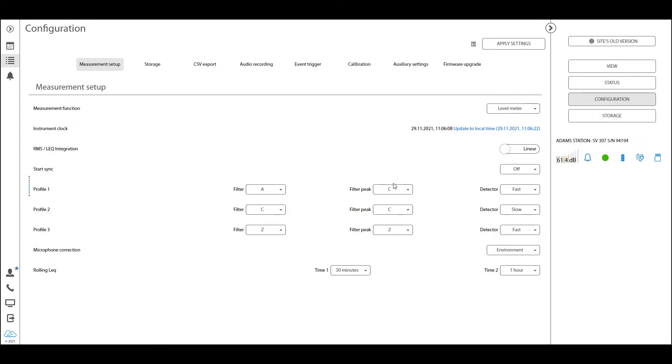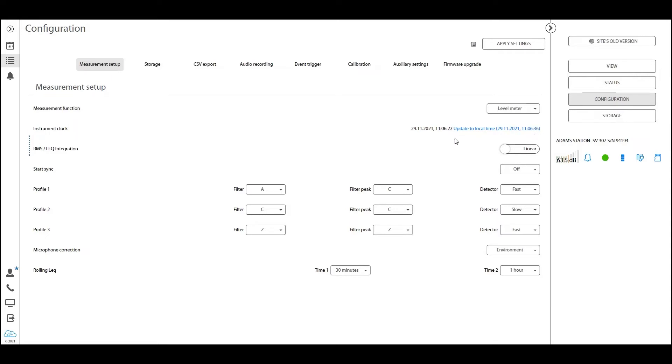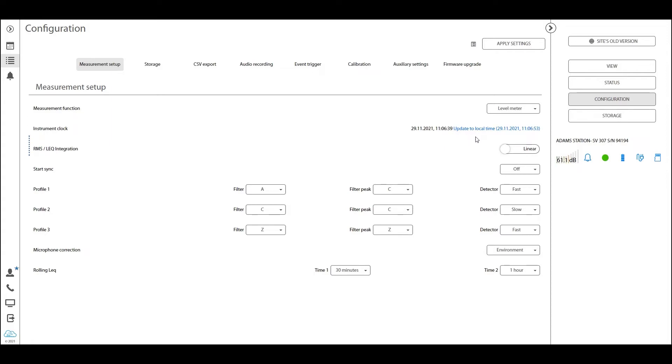Furthermore, the most important part of this measurement setup tab is the instrument clock. As you can see here, the local time is being displayed in a blue color. This means that the time on the station and the time on my computer is very similar or almost the same. Now if there would be a bigger drift between the computer time and the time on your station, this would be red. You can easily update the RPC clock on your station just by clicking here. So if this is displayed in red, then you should probably be doing that.